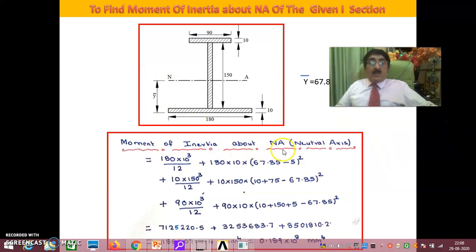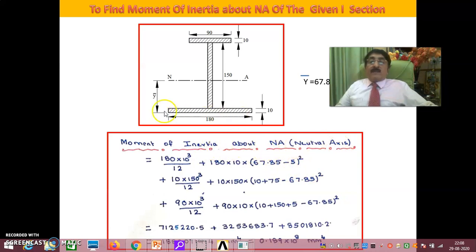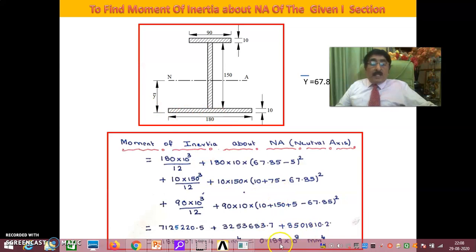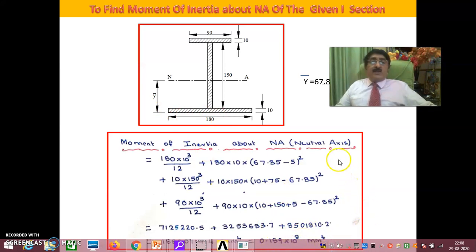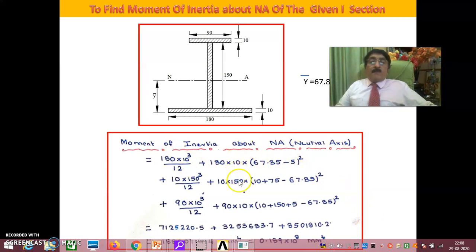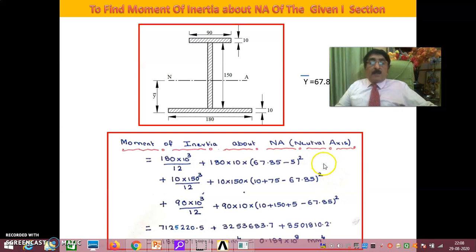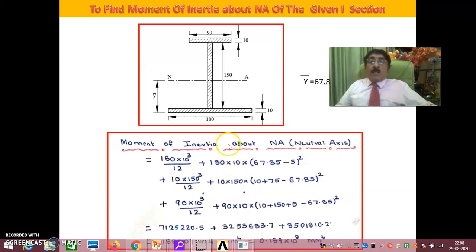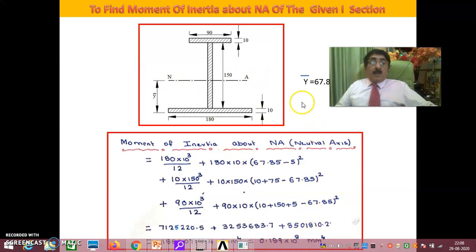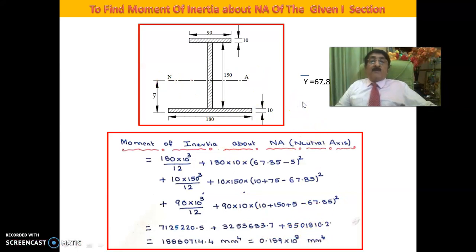Moment of inertia also you find out. Moment of inertia about neutral axis. If you do that it is 0.189 into 10 to the power of 8 mm to the power of 4. Same procedure I have adopted and I have got moment of inertia about neutral axis is 0.189 into 10 to the power of 8 mm to the power of 4.